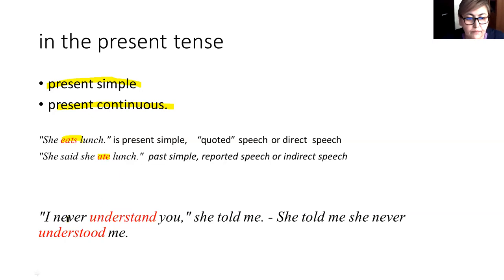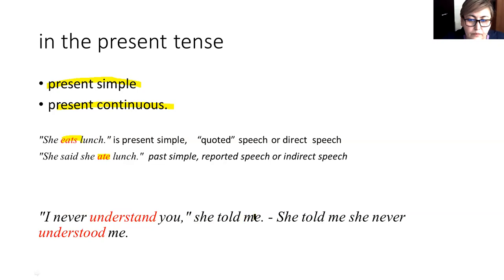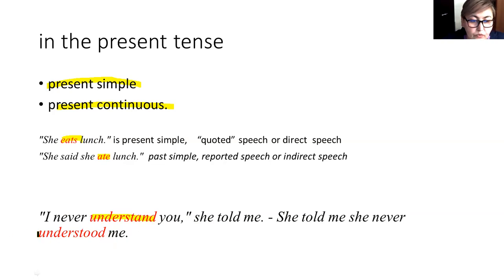Another example: 'I never understand you,' she told me — becomes 'she told me she never understood me.' Here 'understand' is in present simple and it changed into the past.